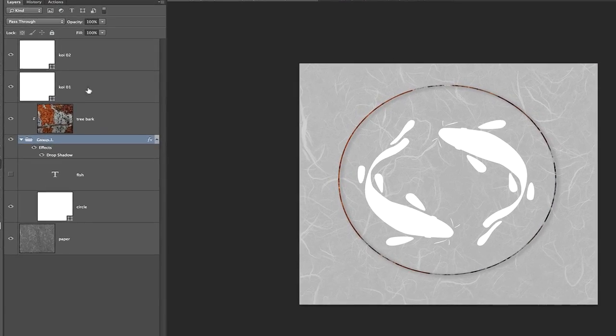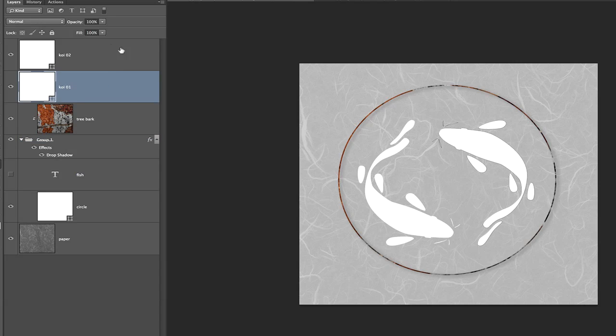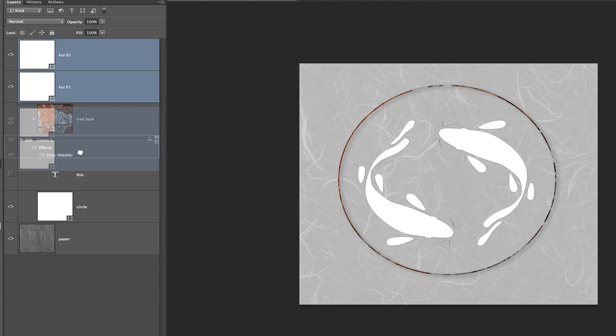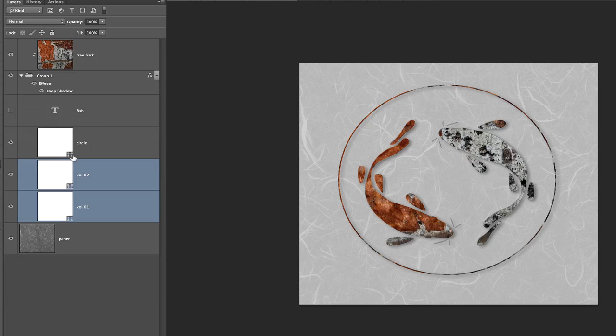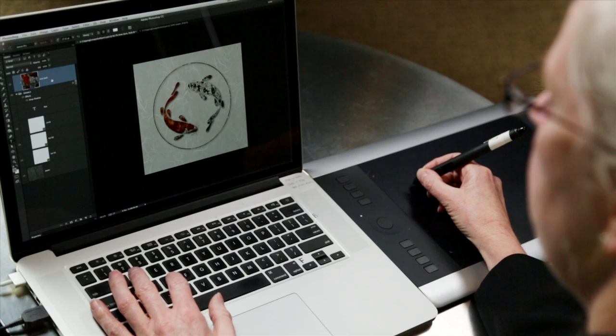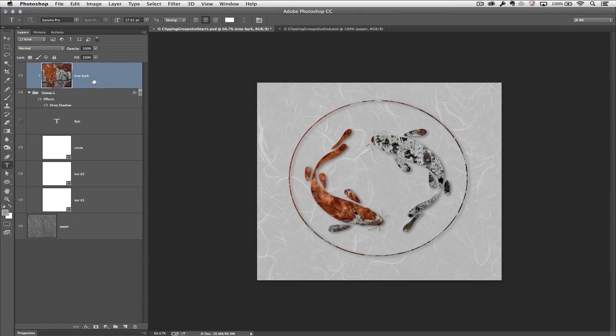Notice that the two fish don't have the drop shadow applied to them, but all I need to do is select them and put them within the group. Because the drop shadow is applied to the group, it is automatically applied now to those two graphics. If we move back up to the tree bark, we could move that around, but I actually want to soften it a little.